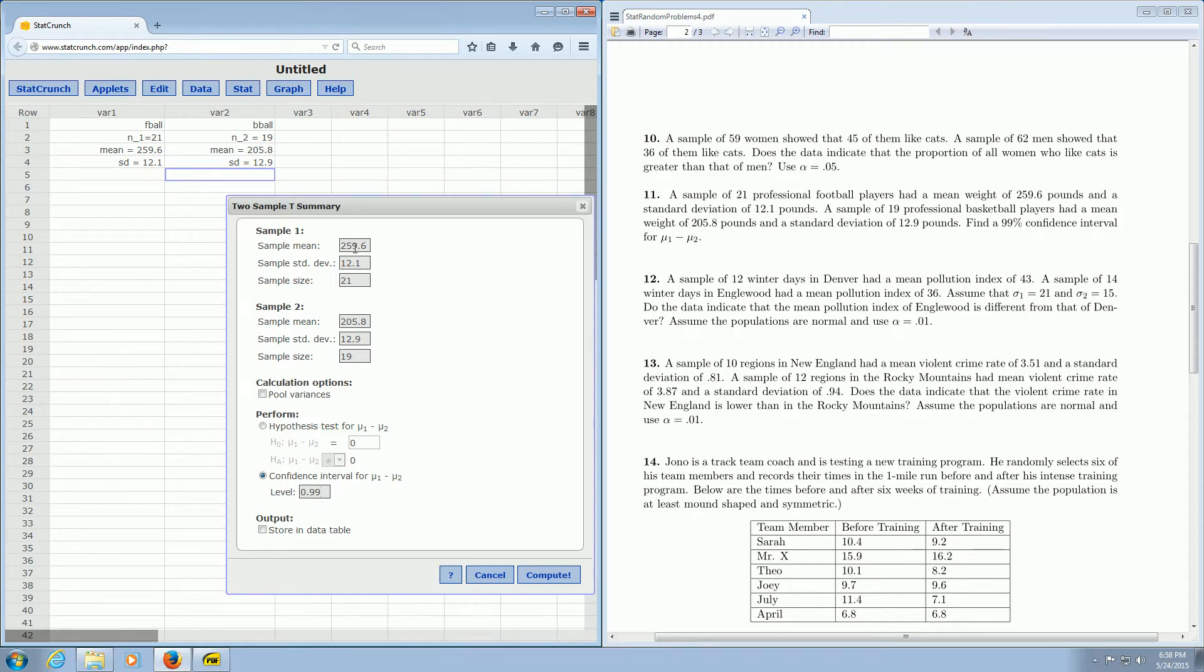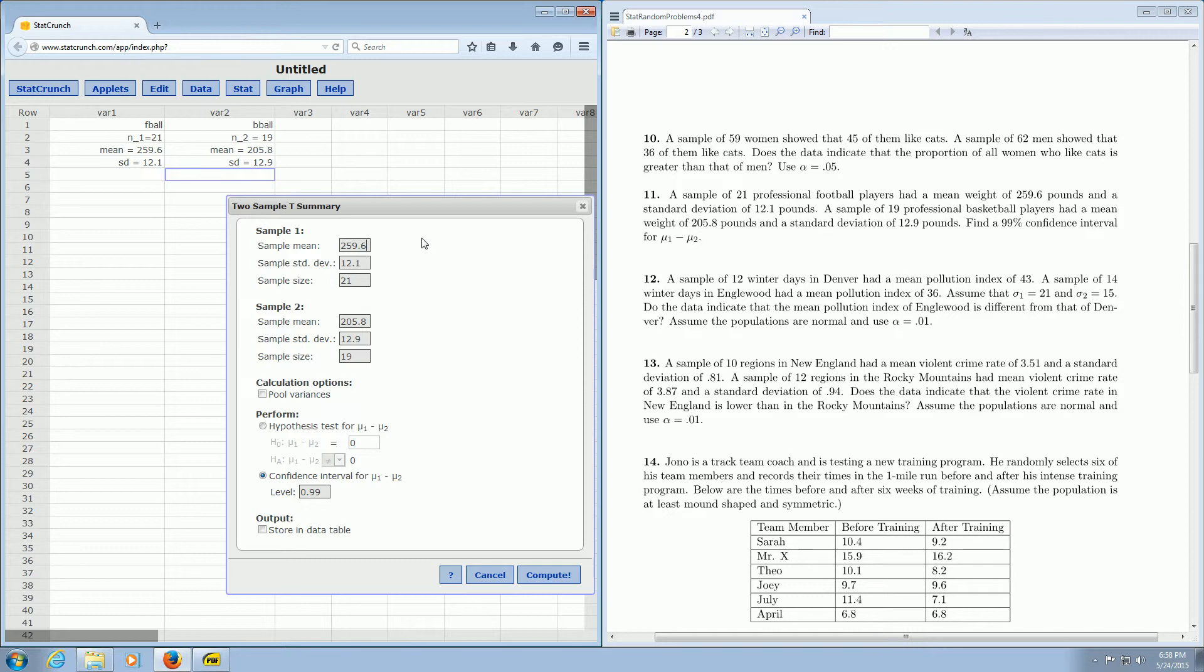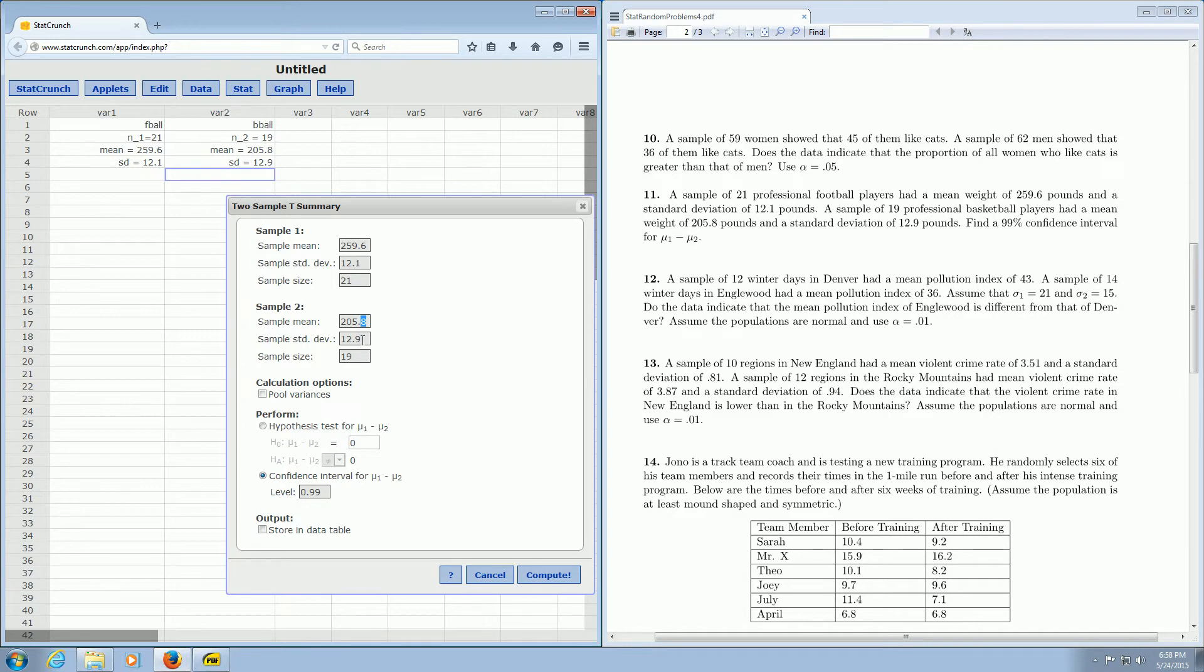And just do a quick check to make sure everything's okay. So we've got 21 football players. That's the sample size. We have a mean weight of 259.6. That's the mean. And we have a standard deviation of 12.1. Checks. We have 19 professional basketball players. 19. They have a mean of 205.8. That checks. And we have a sample standard deviation of 12.9. That checks. We go down here. We uncheck pool variances. This was checked before. And then you click on confidence interval. And you enter 0.99.